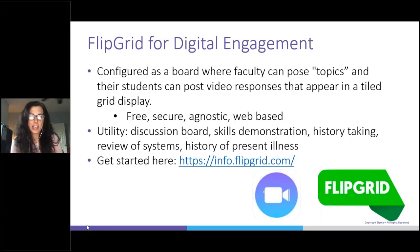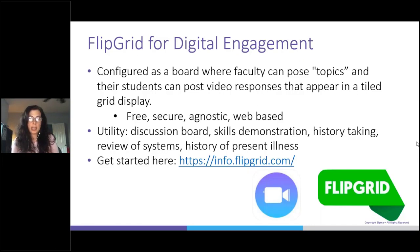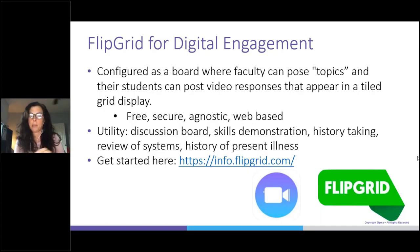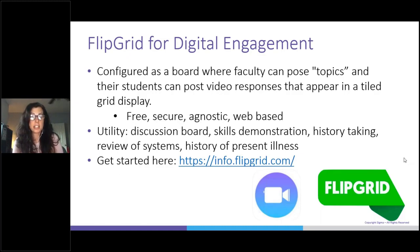Traditionally, people in nursing education use Flipgrid for discussion. Flipgrid is configured as a whiteboard where a faculty member can pose a topic and a student can post a video response. Each grid can be embedded into your LMS as a web link — it doesn't matter if it's Blackboard, Moodle, or D2L. Your grids can be password protected and access limited to specific users, making it a very secure solution. Flipgrid also has a Microsoft Teams integration.